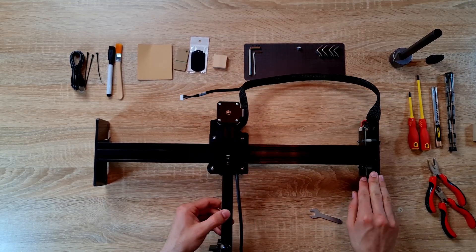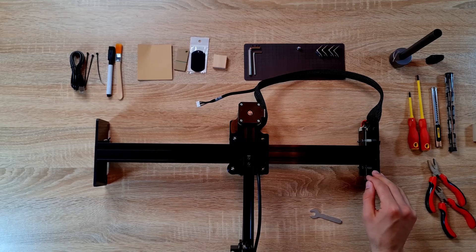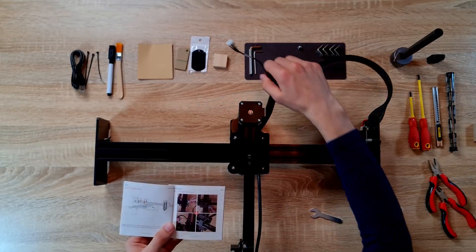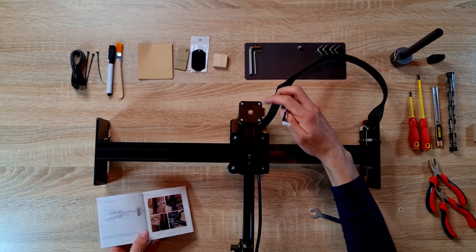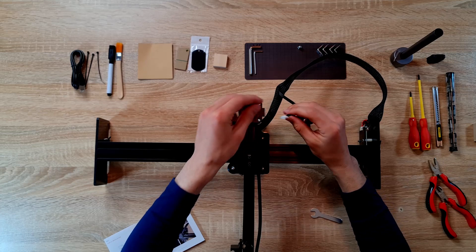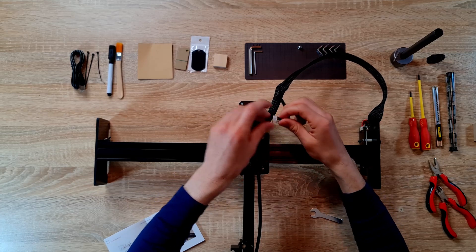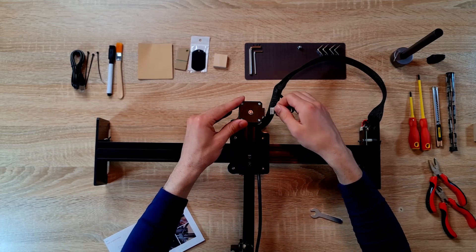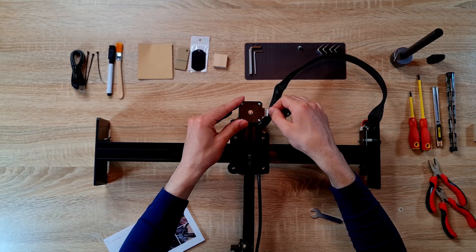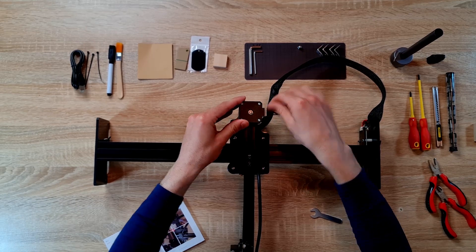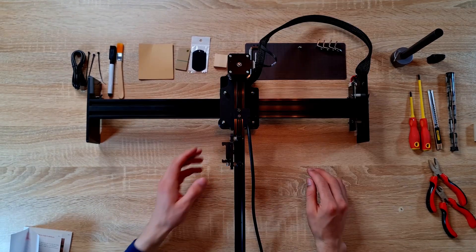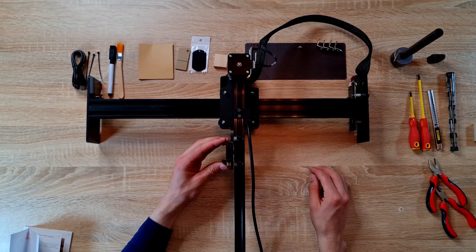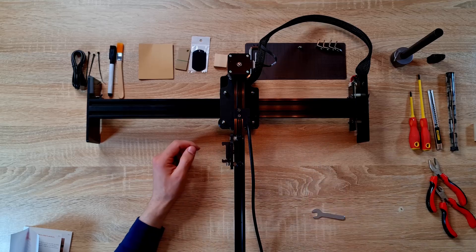All right. And it seems already going quite smooth. This cable from the primary axis will basically connect to the stepper motor of the secondary axis. Okay, so let's now install the laser module.